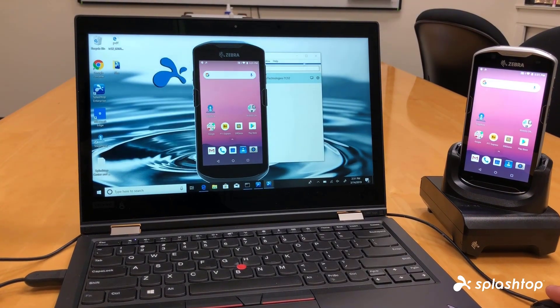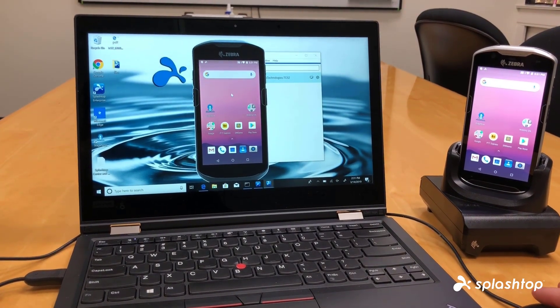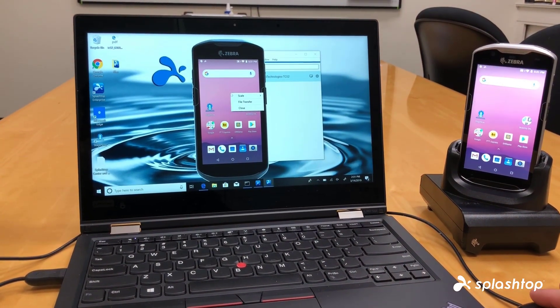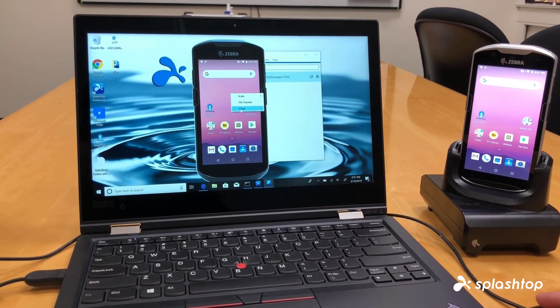And then when you're ready to end the session, just right click on the screen and click close.